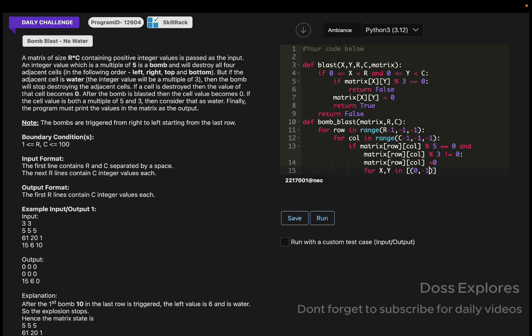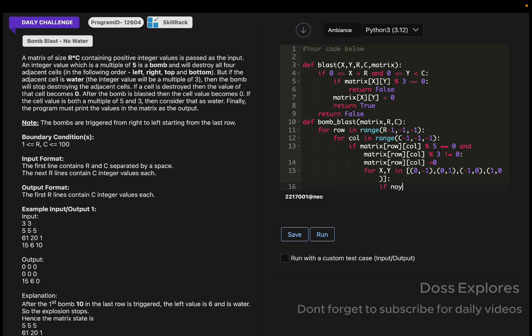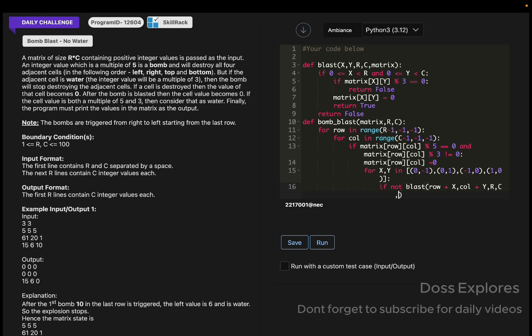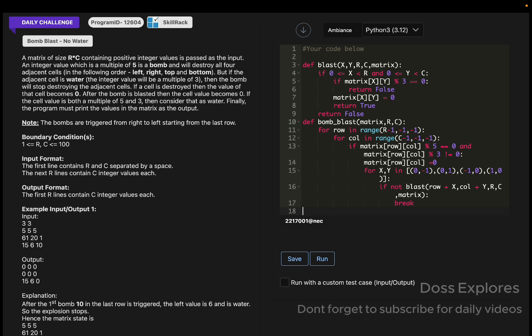Now for x, y in 0 comma minus 1, that is the left, and this is the right, and for the up minus 1 comma 0, and for the bottom 1 comma 0. If not blast row plus x comma column plus y comma r comma c comma the matrix, and using here a break statement.